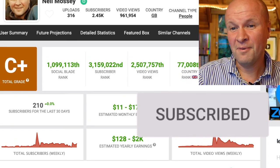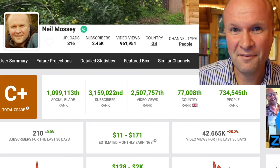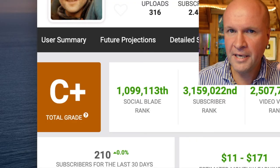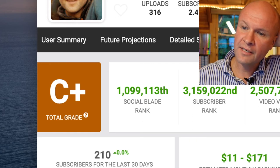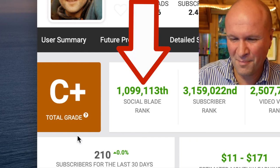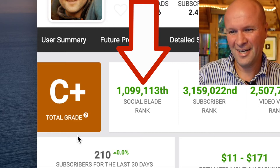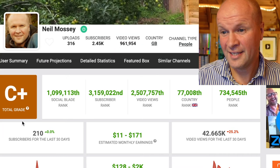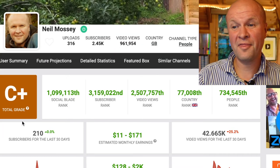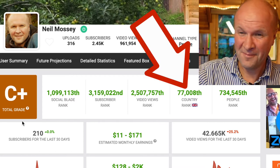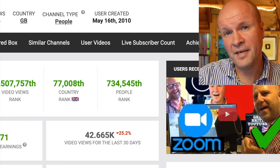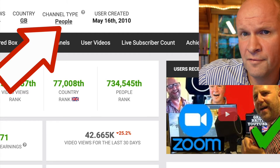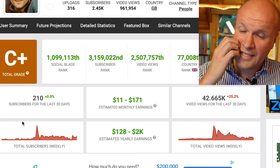So, Social Blade has given me a grade of C plus — could do better. Weirdly, I got B plus back in February when I had a video doing crazy numbers of views. I'm 1.1 millionth on the Social Blade rank in the world, and 3 millionth in the most number of subscribers. According to this, I am the 77 thousandth YouTuber in the UK. It's put my channel type as 'people,' which is a shame because I've been selecting 'how to' for my videos.